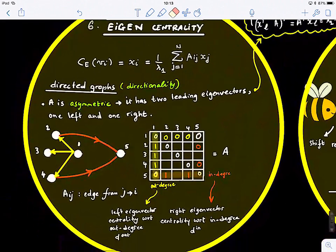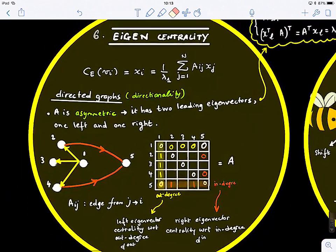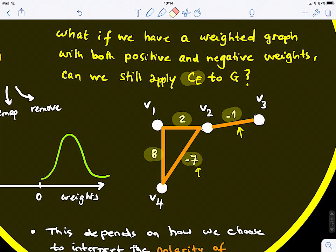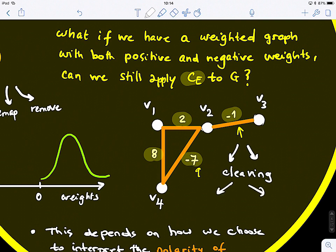Another option is to separate the graph — what we call cleaving the graph. That means separating it into a union of two subgraphs: one with positive weights and one with negative weights, and processing those independently. The problem with that is that the centrality will change completely, because you're applying centrality to two completely different structures and topologies.